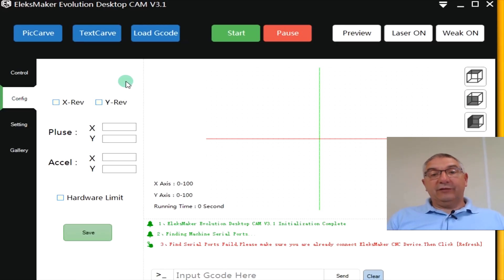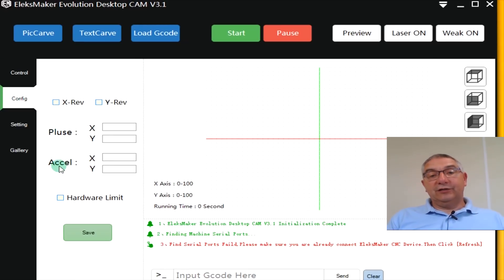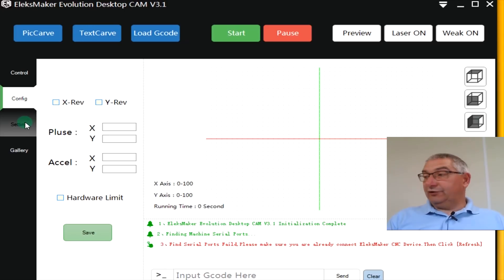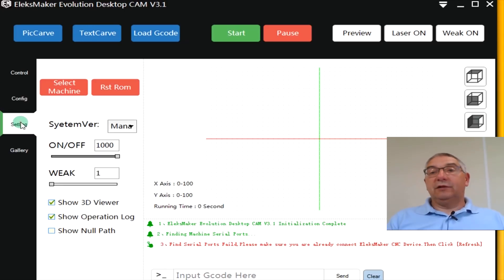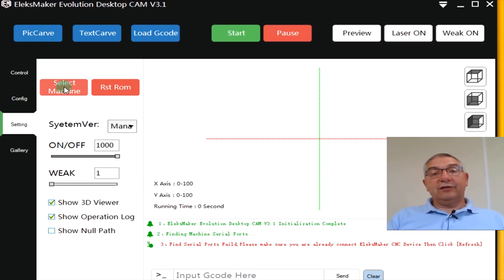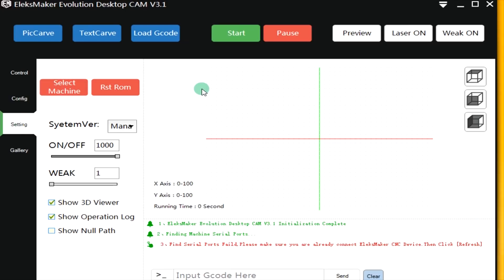We have the configuration. This must be plus. This is the acceleration. So you can define that also. I didn't use it for this example. But please experiment with it so you see what it is. Here you can select a machine. You select the Alex Maker Laser and then you have the right machine. Here you can reset the ROM that is inside.